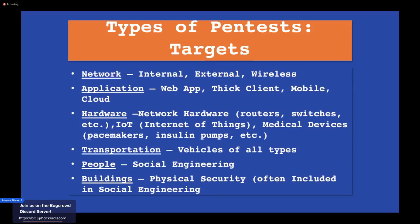I've done wireless pen tests for hospitals before — it's interesting to see all the devices connected wirelessly to their Wi-Fi network. Transportation is where car hacking comes in — all types of vehicles, buses, planes, cars. With autonomous self-driving vehicles coming out this is becoming a much more serious area. I even saw that a college in Texas was proposing a vehicle pen testing course as part of their security program.